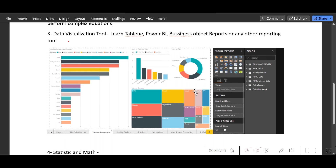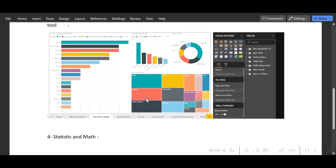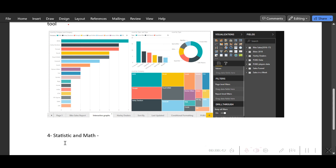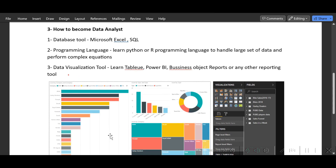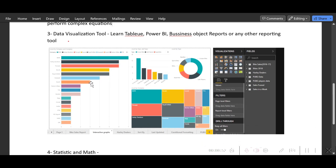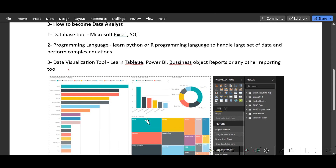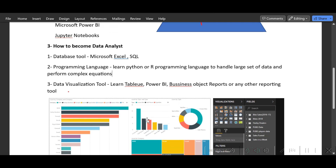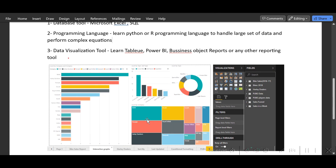The fourth skill is statistics and math, and that is mainly for developers — knowing how to calculate things. So you should be good in math and statistics.